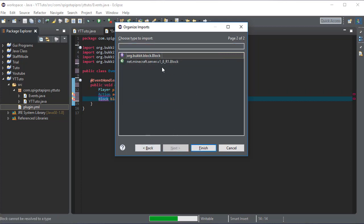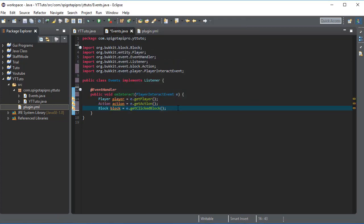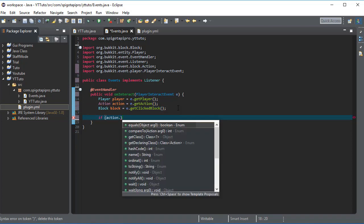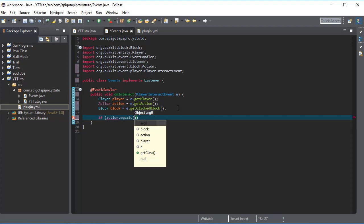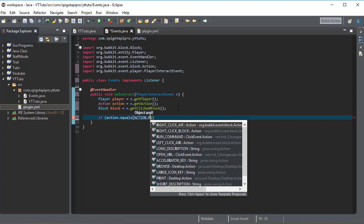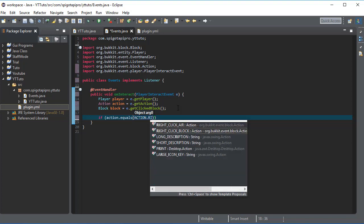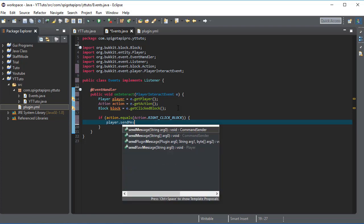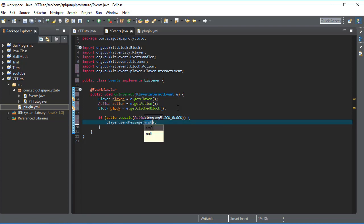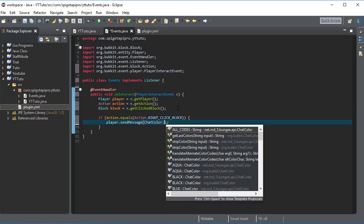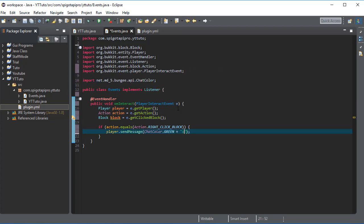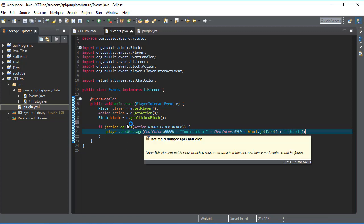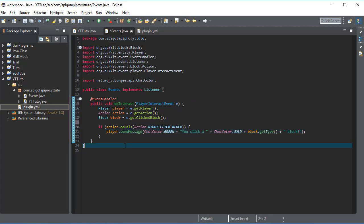Next and finish, here we go. Now we'll do if action dot equals action dot right click block, then we'll use player dot send a message, chat color dot green plus you clicked a plus chat color dot gold plus block dot get type plus block. Okay and just reformat it and let's go.